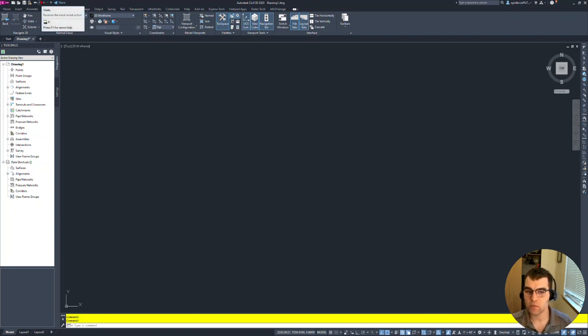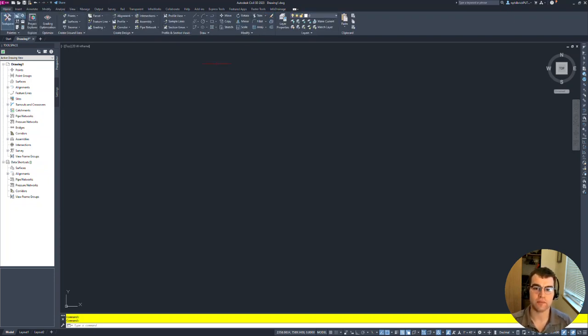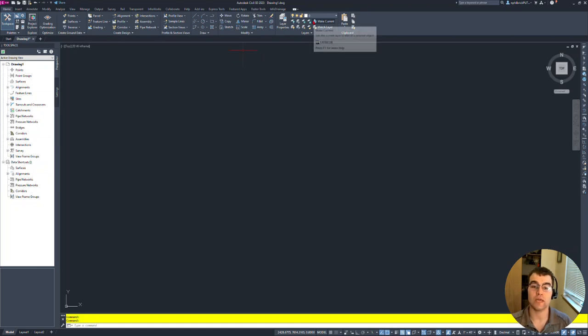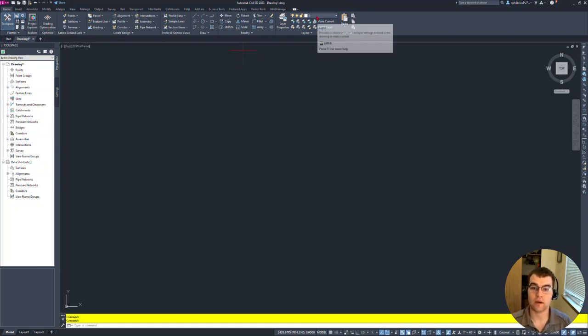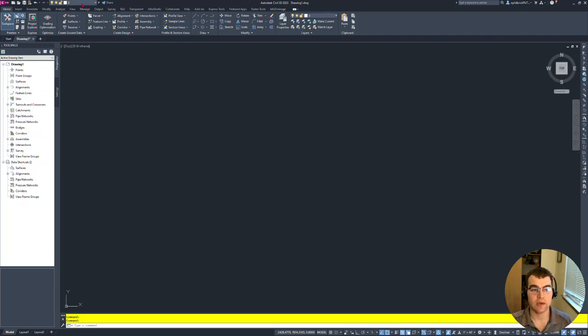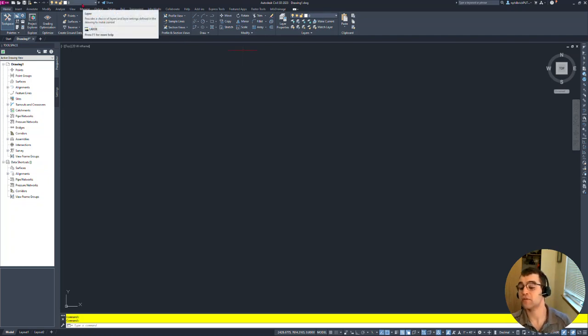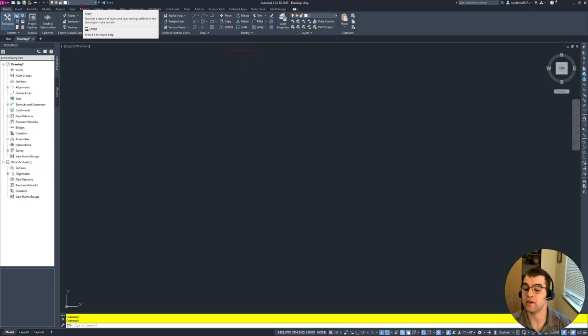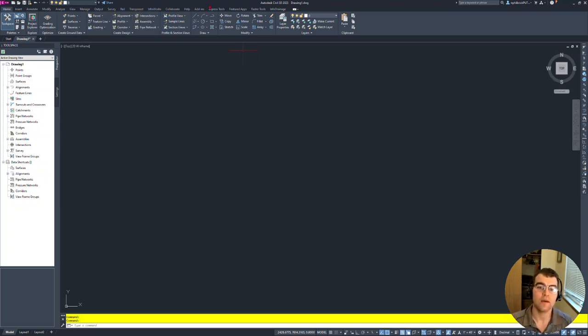Now let's say we wanted to throw some other items up there. One thing I find to be a great component is our layers. Right-click on it, add to Quick Access Toolbar. And now we have our layers up here. Whatever layer we have current, we'll see it up there. It's really helpful so you're not going into a tab and then looking at a command.